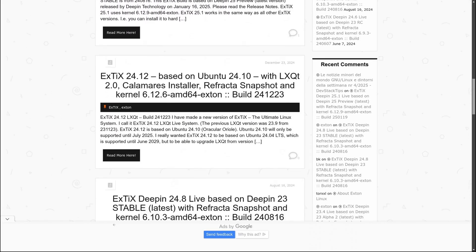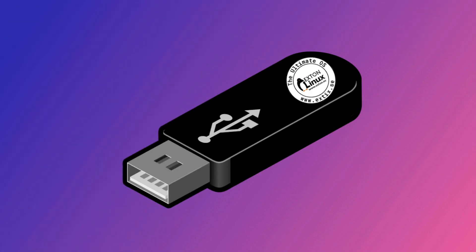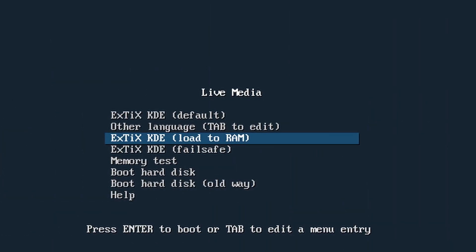Use a tool like Rufus or Balena Etcher to create a bootable USB drive with the ExtX ISO. Plug the USB into your computer, restart, and boot from the USB. You'll see a menu with different boot options. Choose Load to RAM if you want the fastest experience, or just boot normally to try it out.